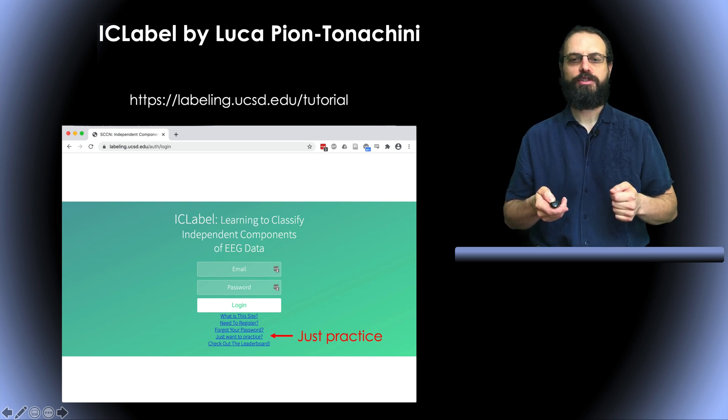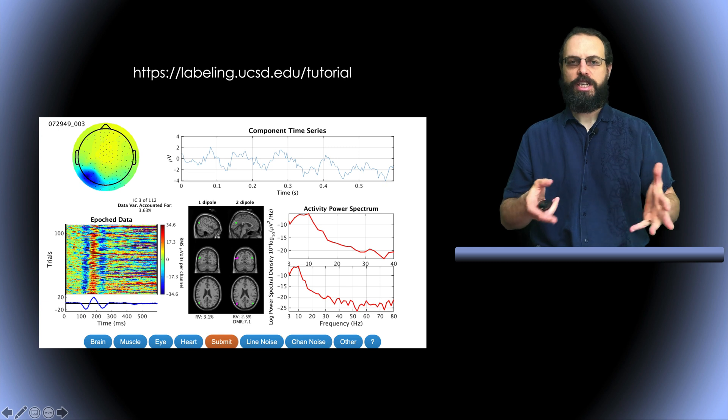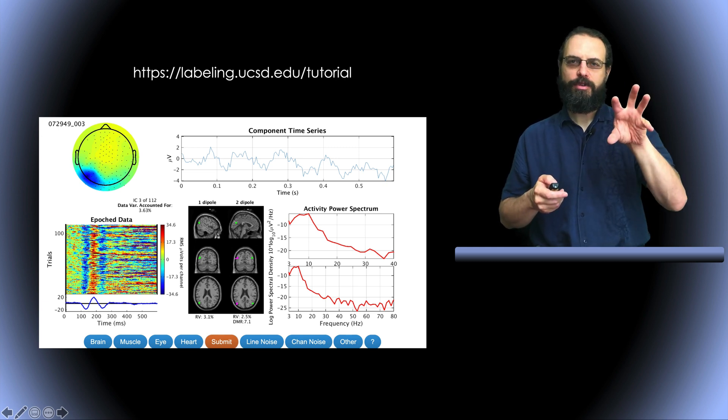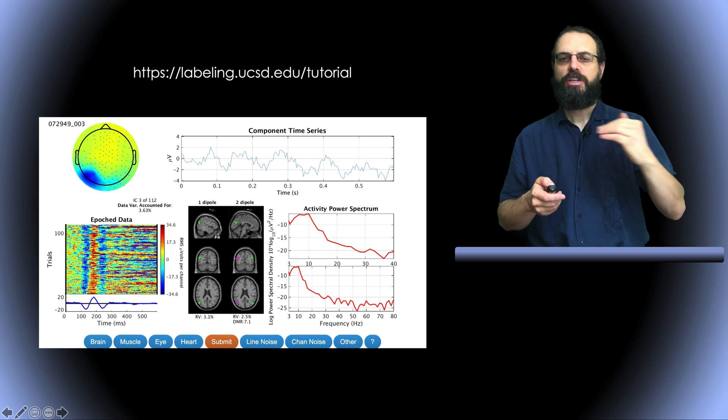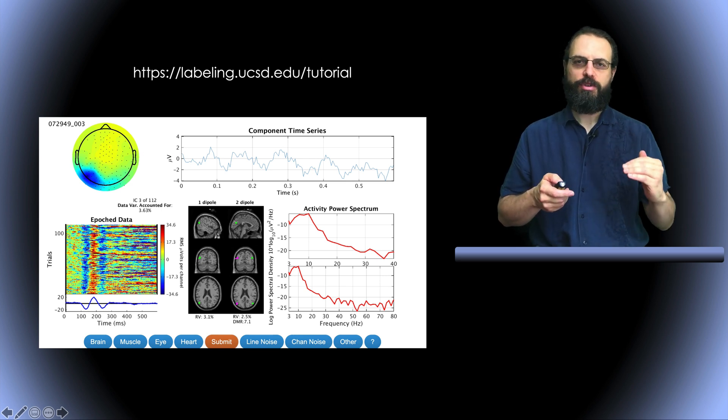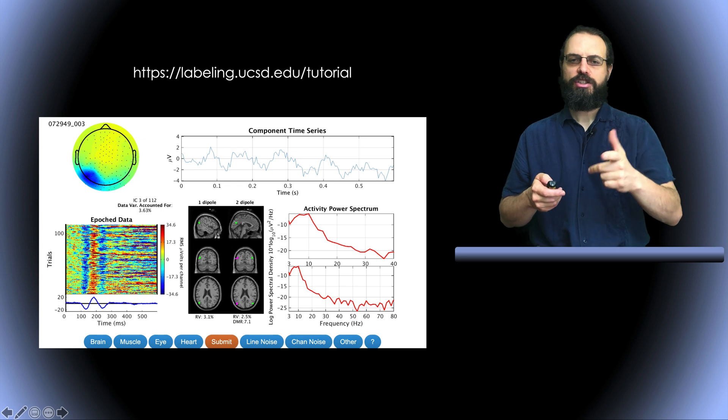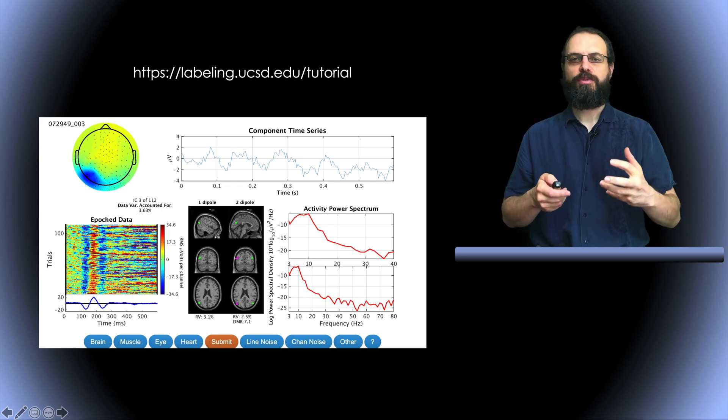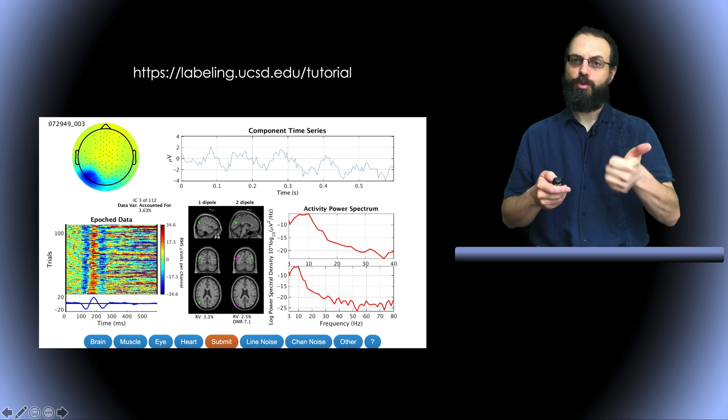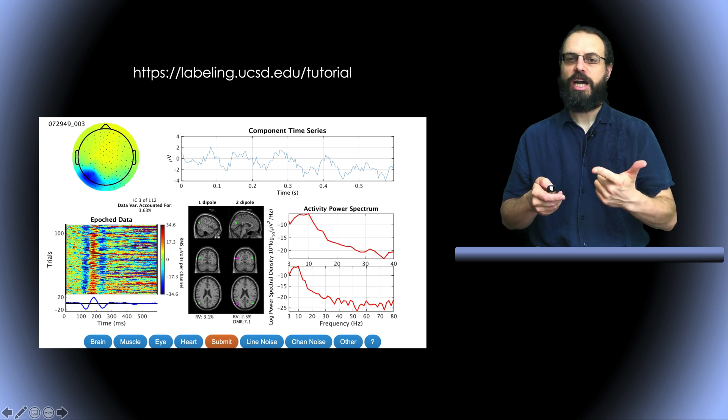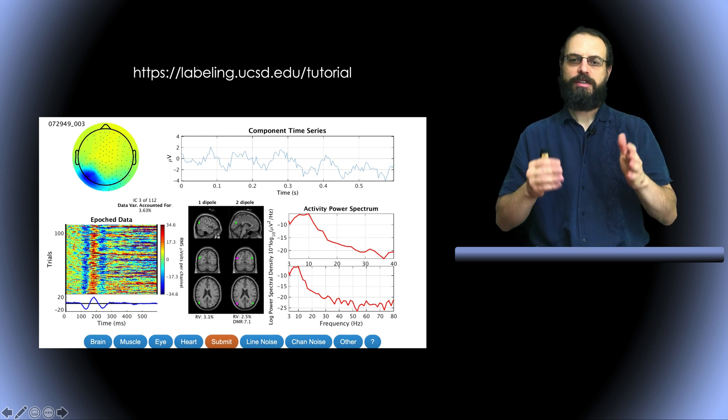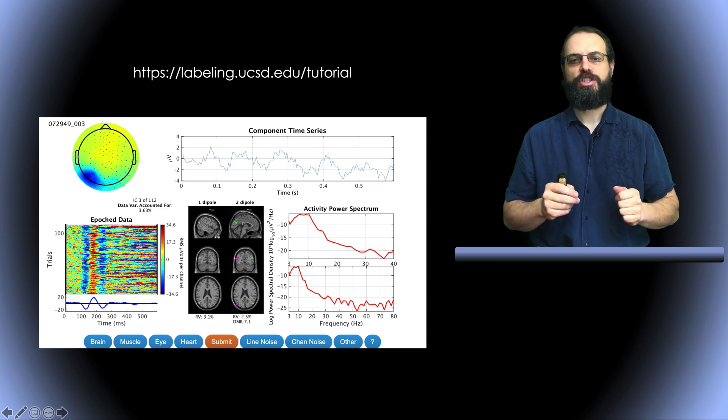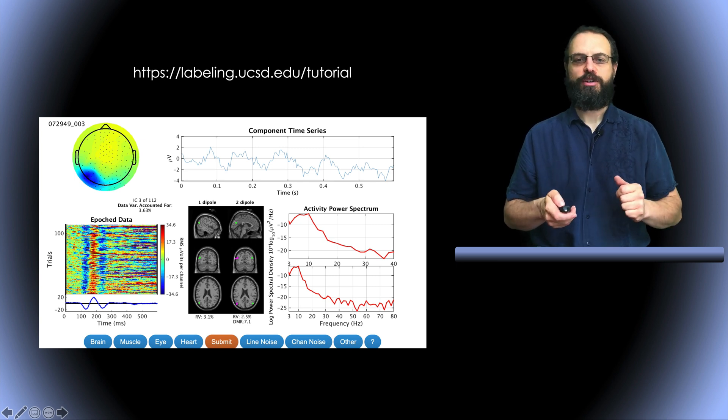And so if you go to this menu you'll see a screen like this on your browser where you have a scalp topography of the components, you have the activity of the components, you also have the ERP image of the components as we saw for component properties. In addition you have the dipole equivalent for the components either using one dipole or optimized using two dipoles and then you have the power spectrum either zoom from 3 to 40 hertz or 3 to 80 hertz.